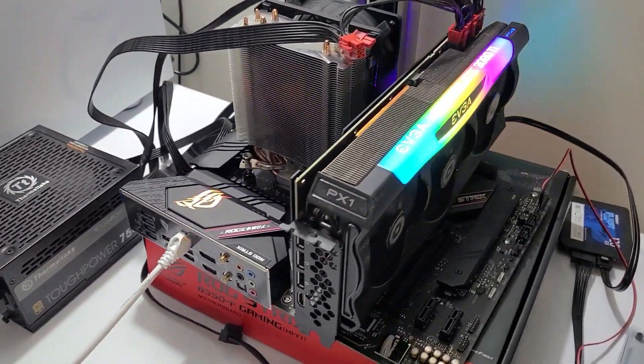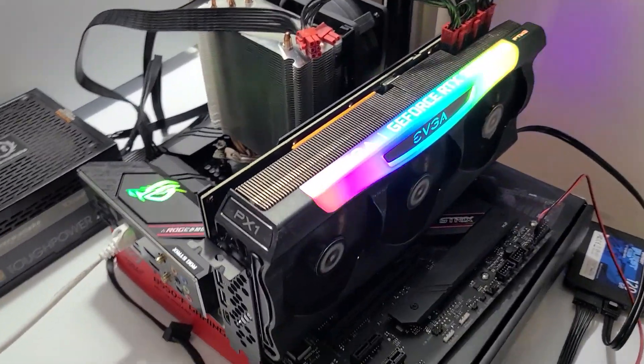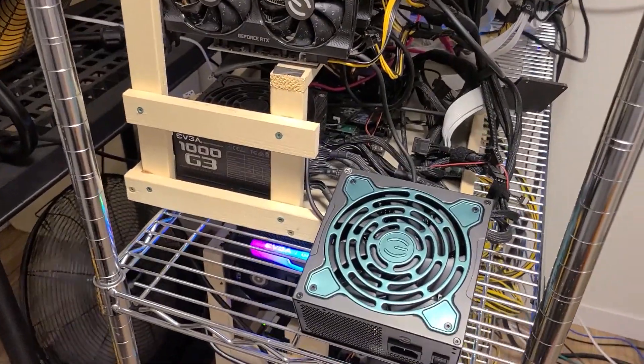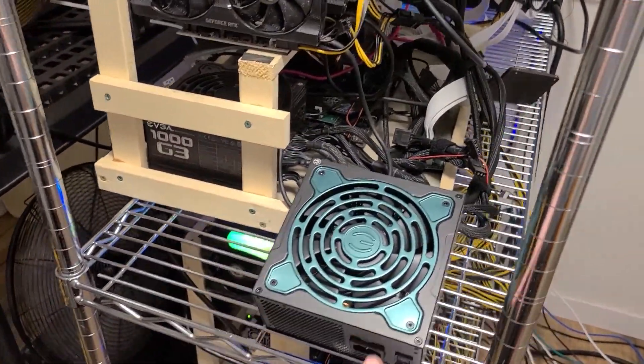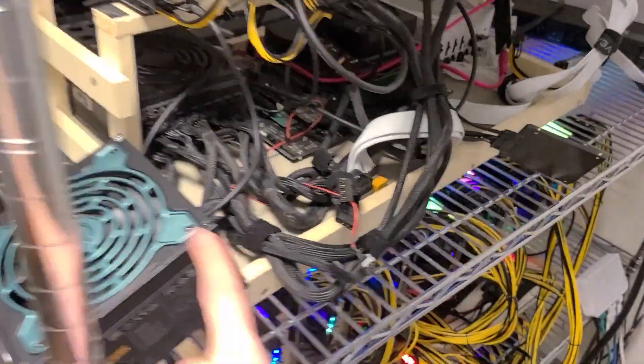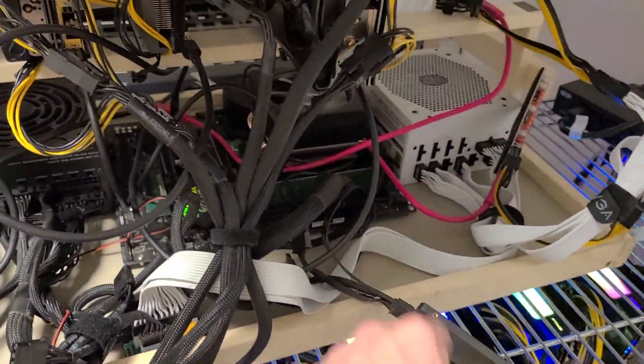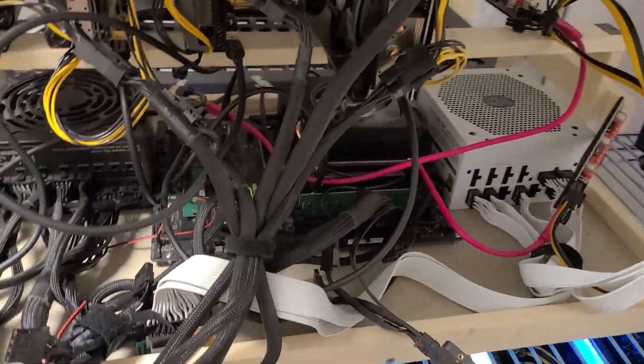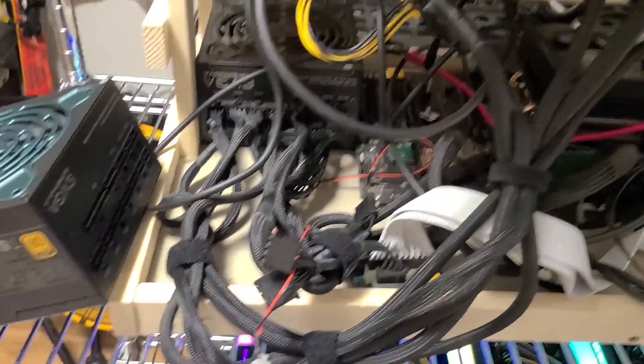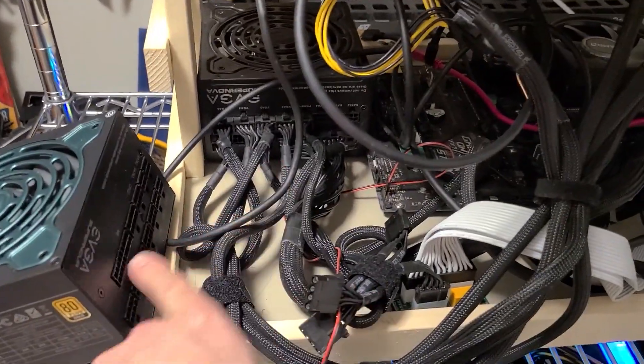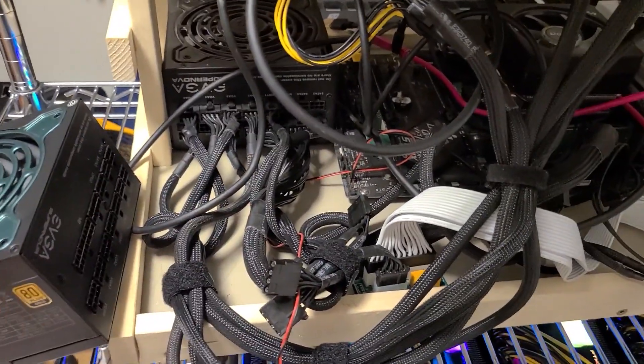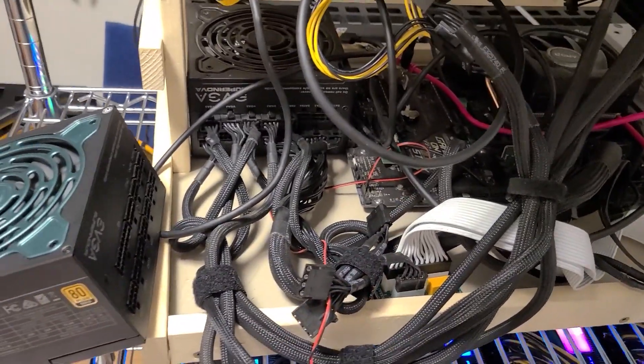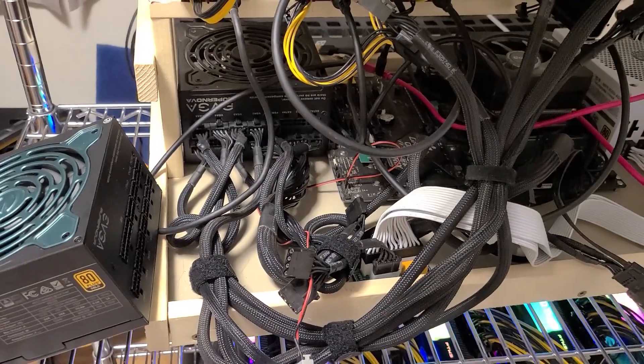So this rig is down. I ordered a new motherboard. None of the local stores have any boards that have six PCIe slots, so I ordered one off of Amazon. It should be getting here tomorrow night. Hopefully not too late because I want to build this thing up.